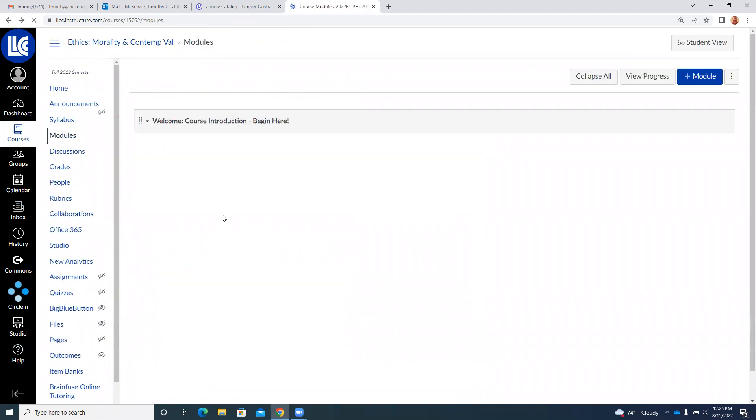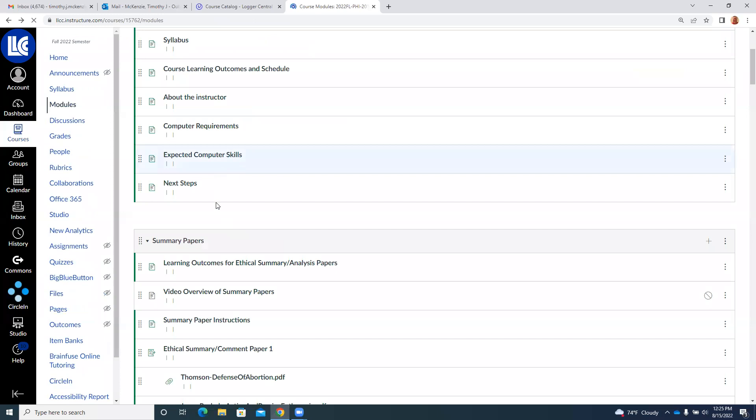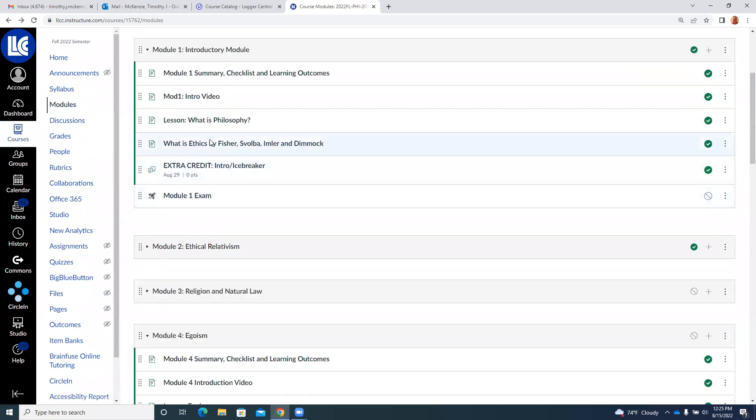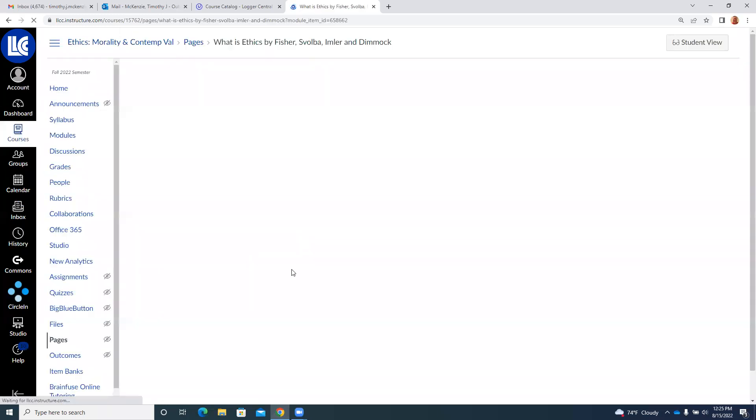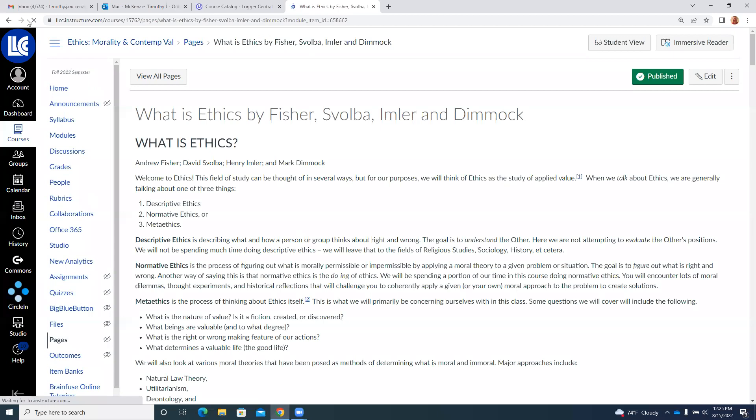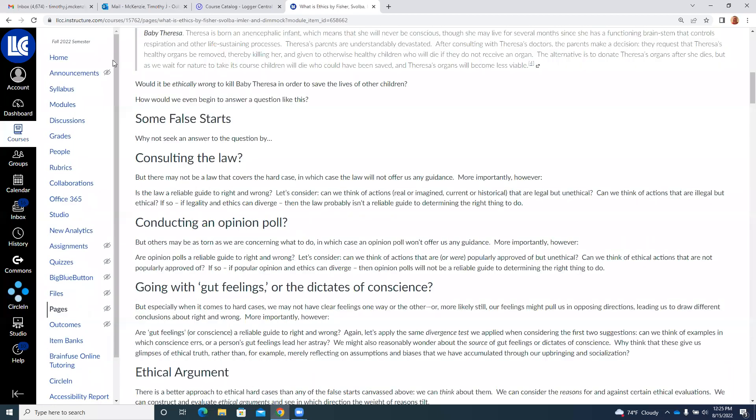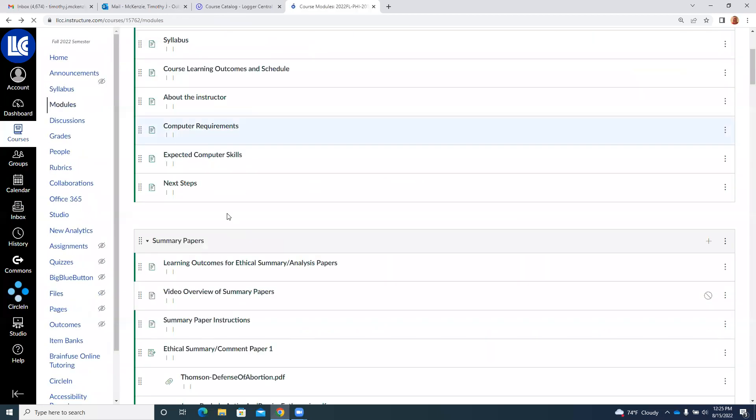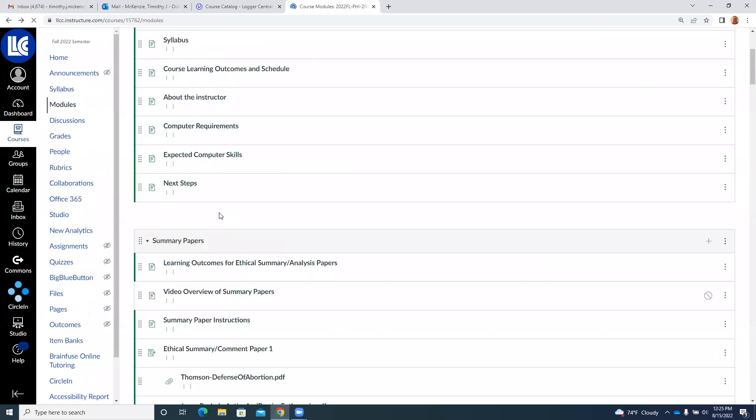And then you will find a reading on what is ethics. It's sort of a general reading. I'll also take questions from the exam on that.